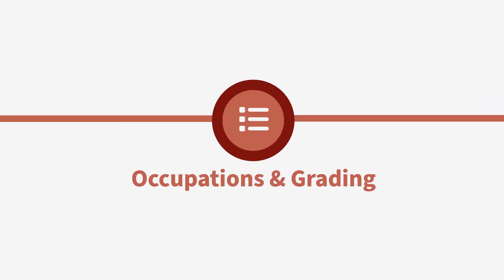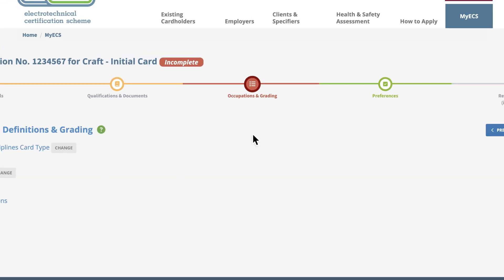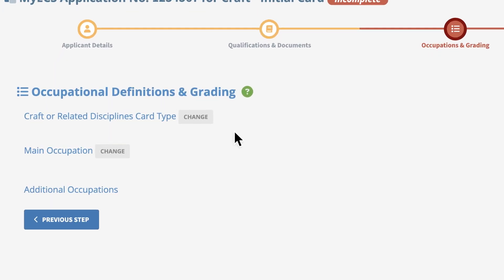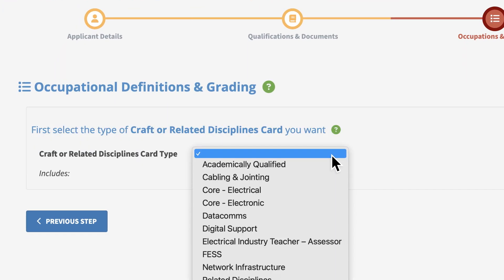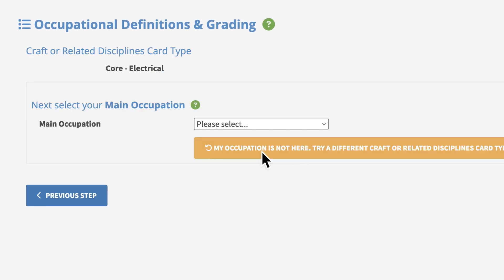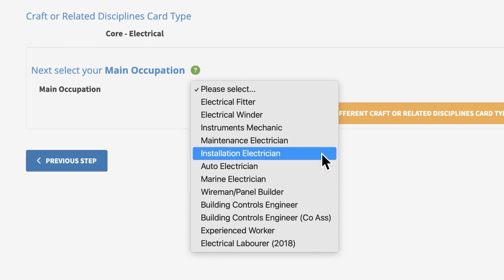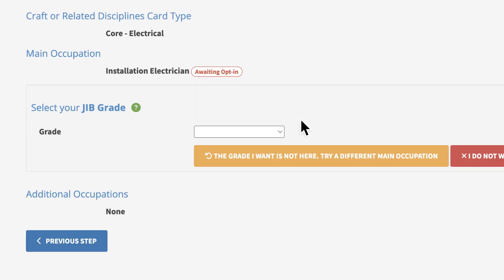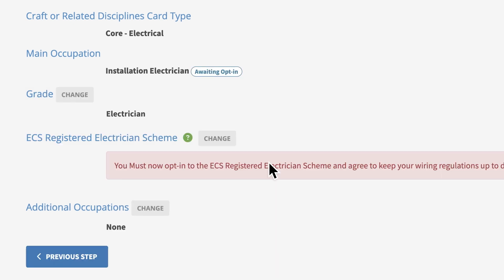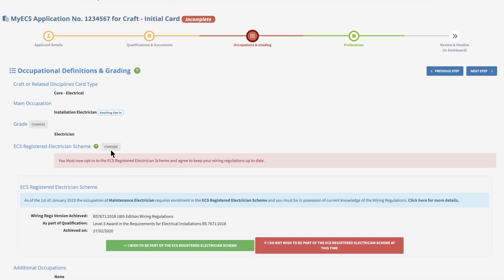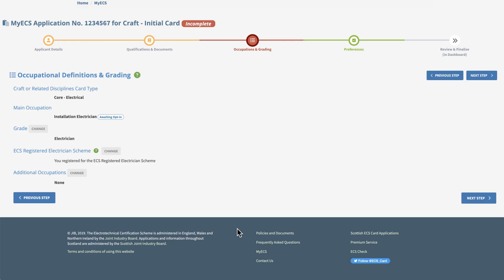In the occupations and grading section, you will need to fill in the occupational discipline and grade you are applying for. To do this, click on the craft or related discipline type. Select the main occupation and if there is an option to select the grade, choose this also. Please note you may be asked to opt in or out of the registered electrician scheme. These options will appear differently for management or apprentice applications. When you are done, click next step.